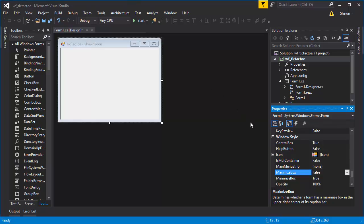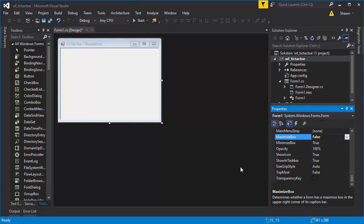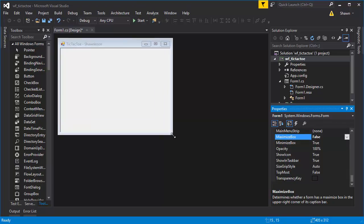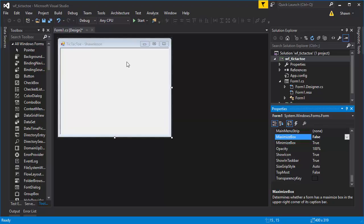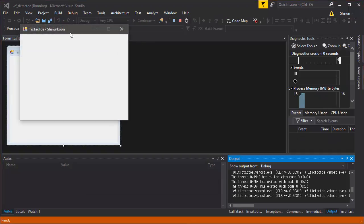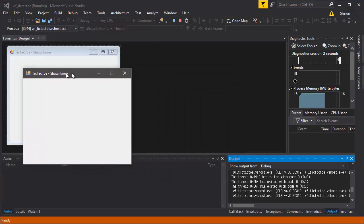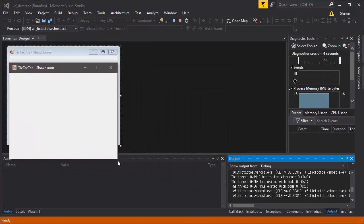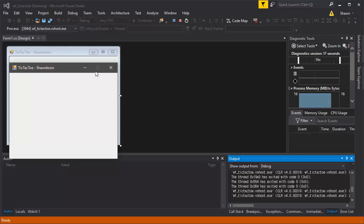Now let's resize the form to something that looks good for the game. Hit Start and you'll see the program appears with the changes applied — users can no longer resize the window or click the maximize button. The title looks good too.